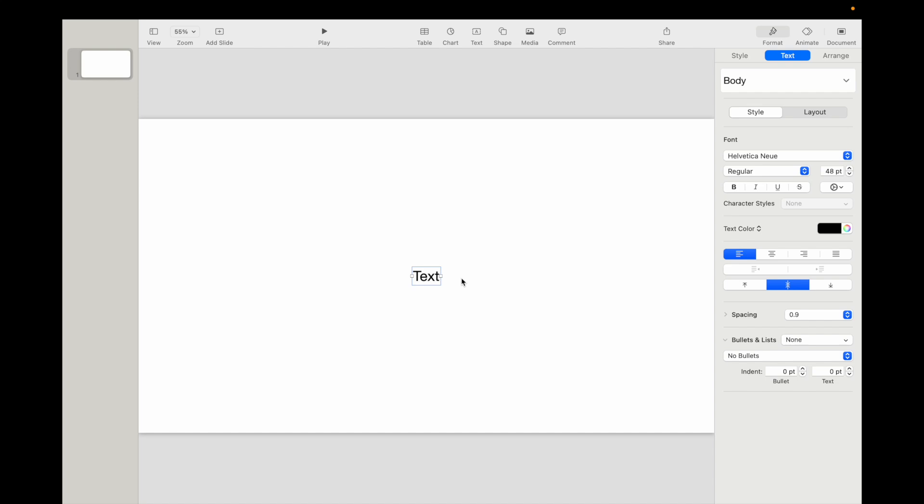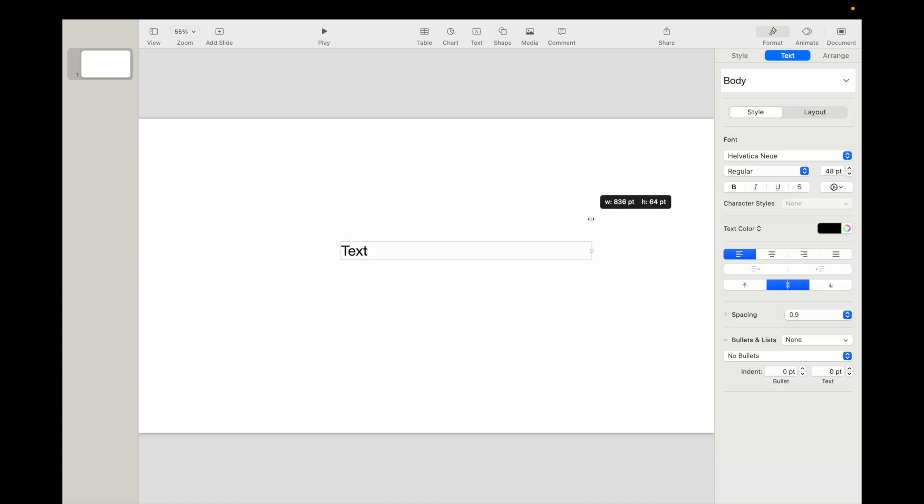By default, if you were to try to grab the corner of this, you actually can't make it larger or smaller. If you were to drag this to the side right here, you can only make it wider, but the text doesn't actually change.